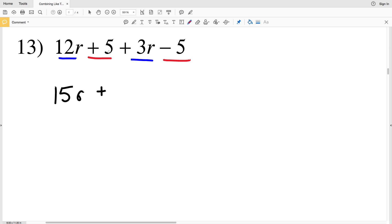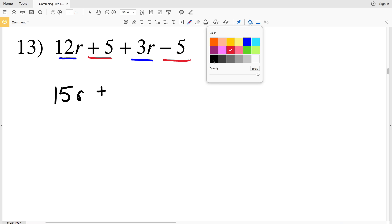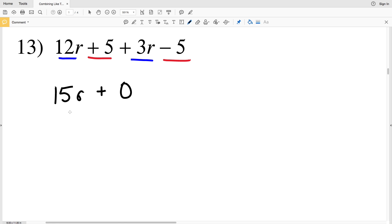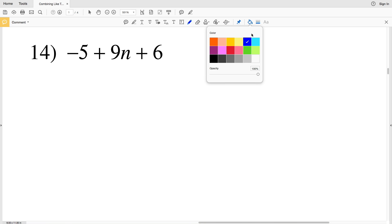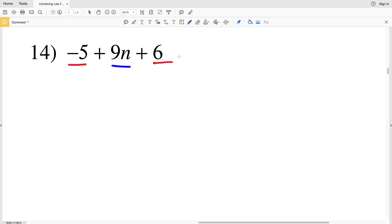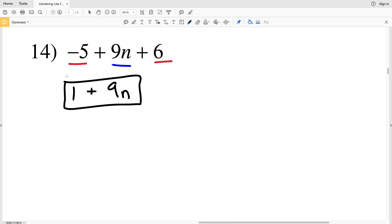For number 14, we have a positive 5 and a negative 5, which gives us 0. The 9n remains by itself since there's no other n term. Then we combine -5 and +6, which gives a positive 1. So the answer for number 14 is 1 + 9n.